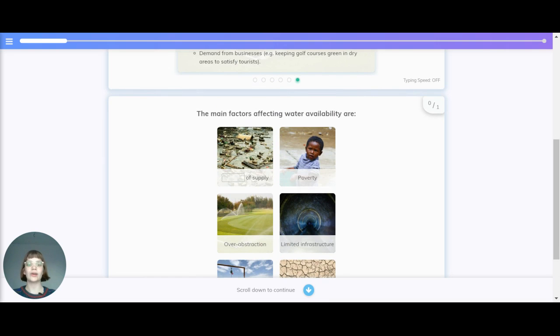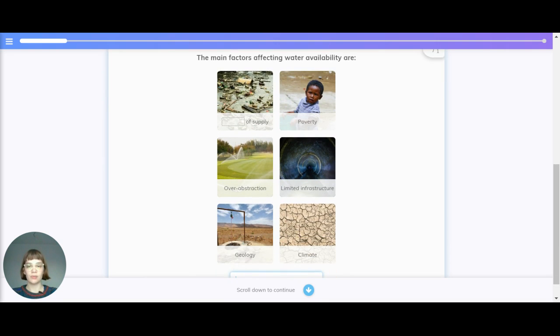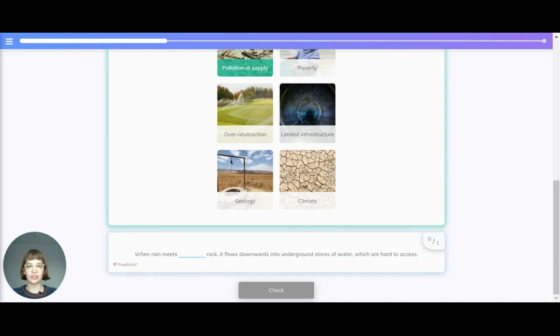To quickly cover the main factors affecting water availability: pollution of supply, poverty, overextraction, limited infrastructure, geology and climate.